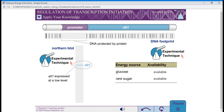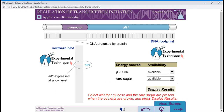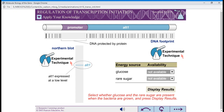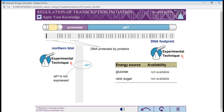ALT1 RNA is expressed at a low level, and DNA footprinting indicates that only RNA polymerase binds to the DNA near ALT1. When the bacteria are grown with neither glucose nor the rare sugar, ALT1 RNA is not expressed. DNA footprinting indicates that a protein binds upstream of the promoter, and another protein binds within the promoter DNA.